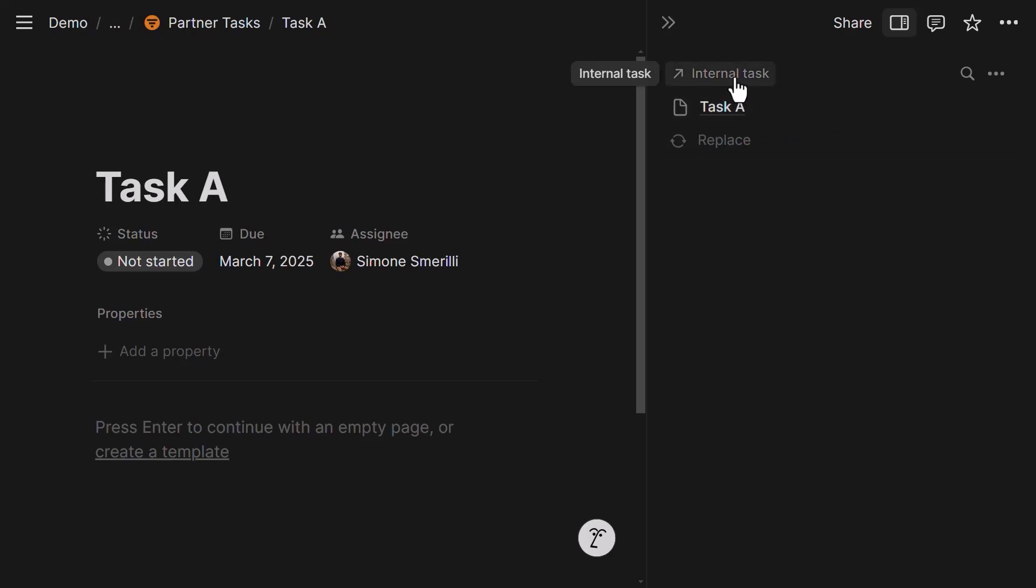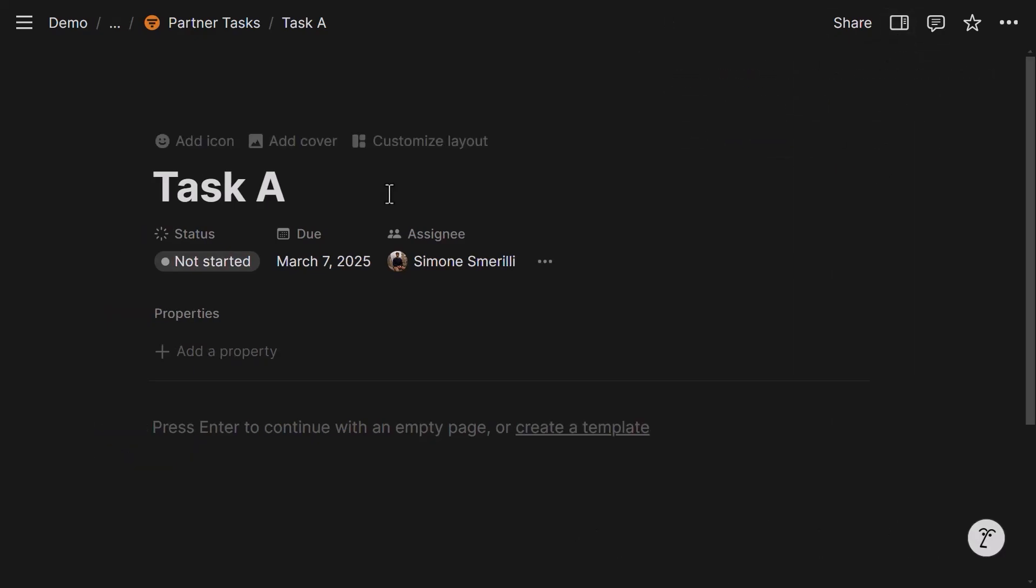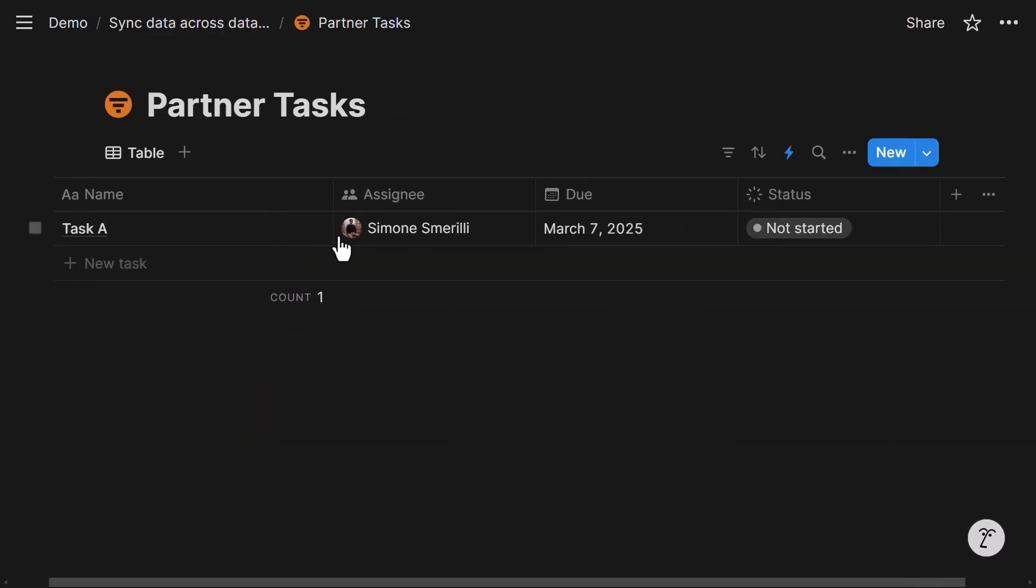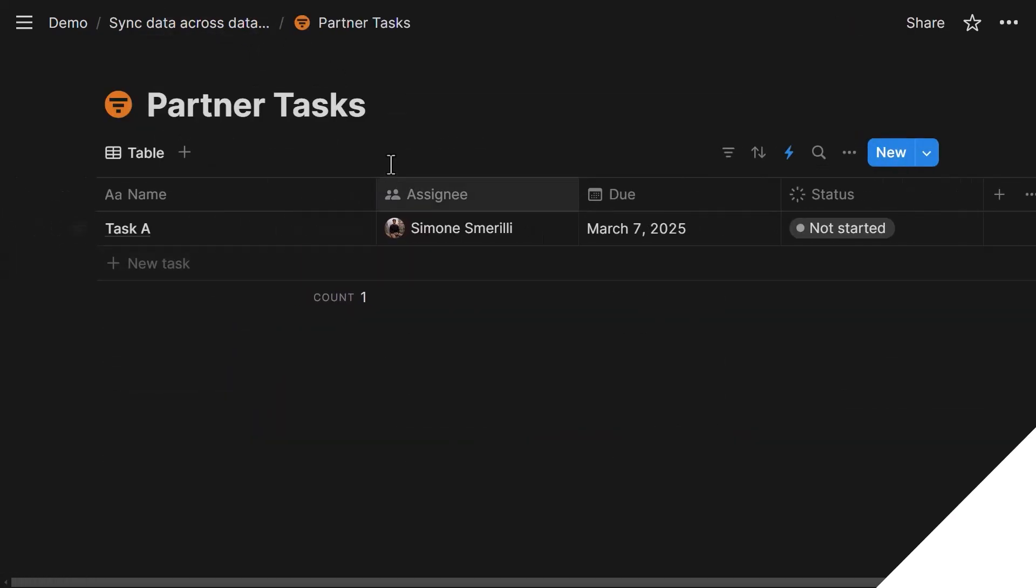But I can only see this because I have access to the internal task database. As a partner, because I do not have access to the internal task database, I would not see this entry here. So keep that in mind. Okay. So now the task was created and synced. It is part of the partner task database. And it looks good.